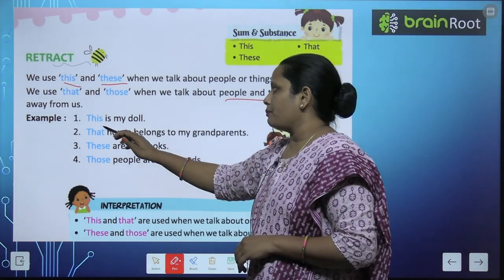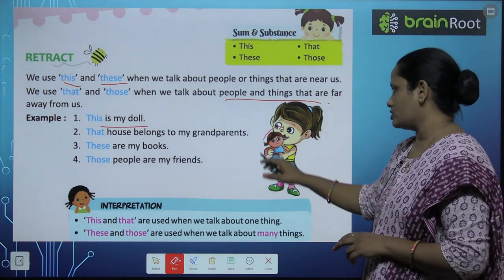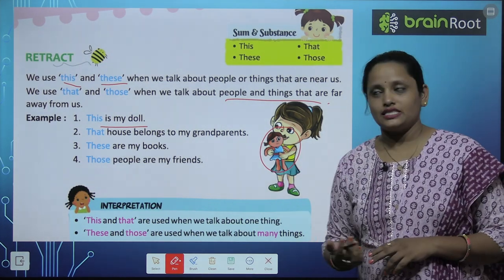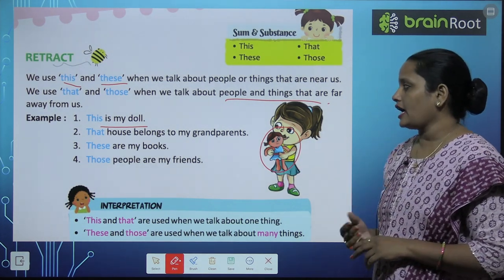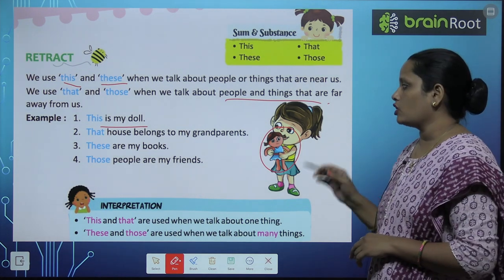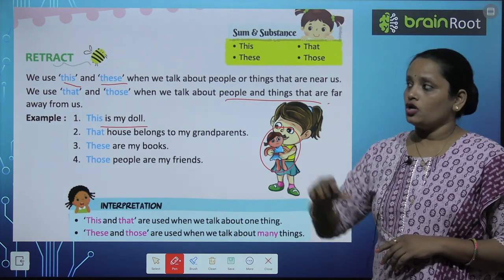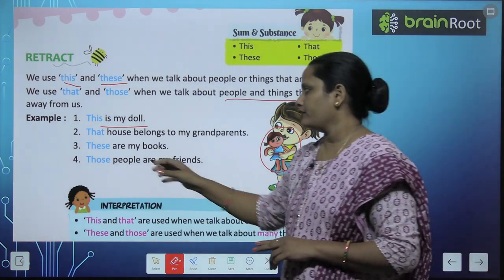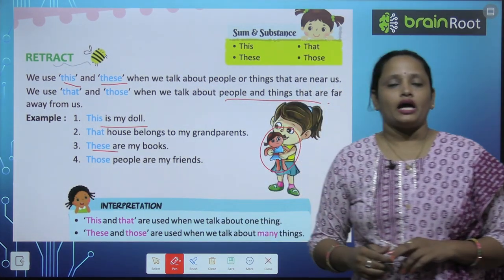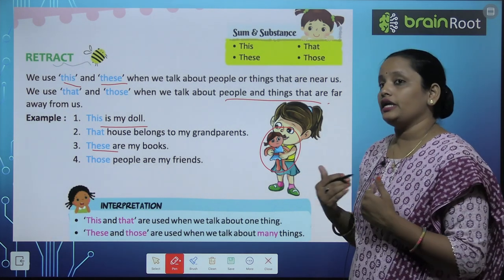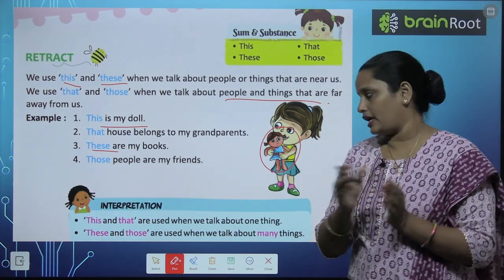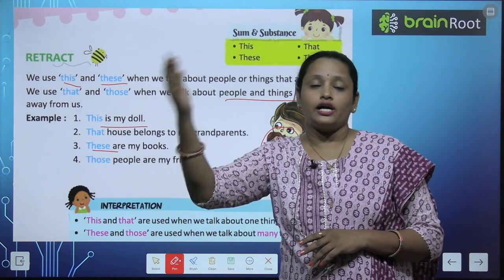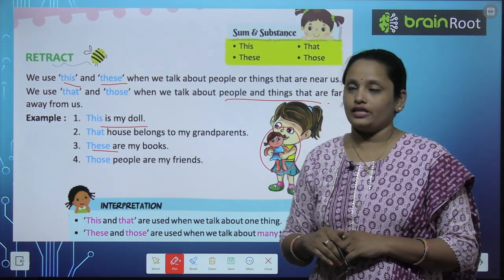So, examples: 'This is my doll' — जो इस girl के हाँथ में है, इसने बोला 'this'. Next: 'That house belongs to my grandparents' — वो जो घर दूर है, वो मेरे grandparents का है. 'These are my books' — ये मेरी books हैं, जो मेरे हाथ में हैं. And 'Those people are my friends' — वो जो दूर खड़े हैं, वो मेरे friends हैं.